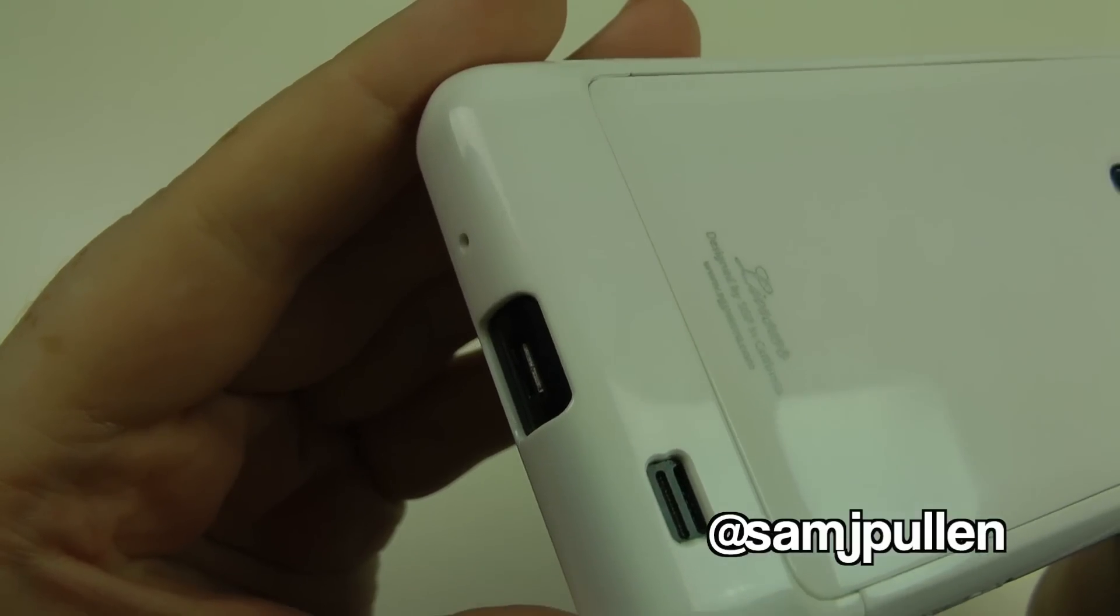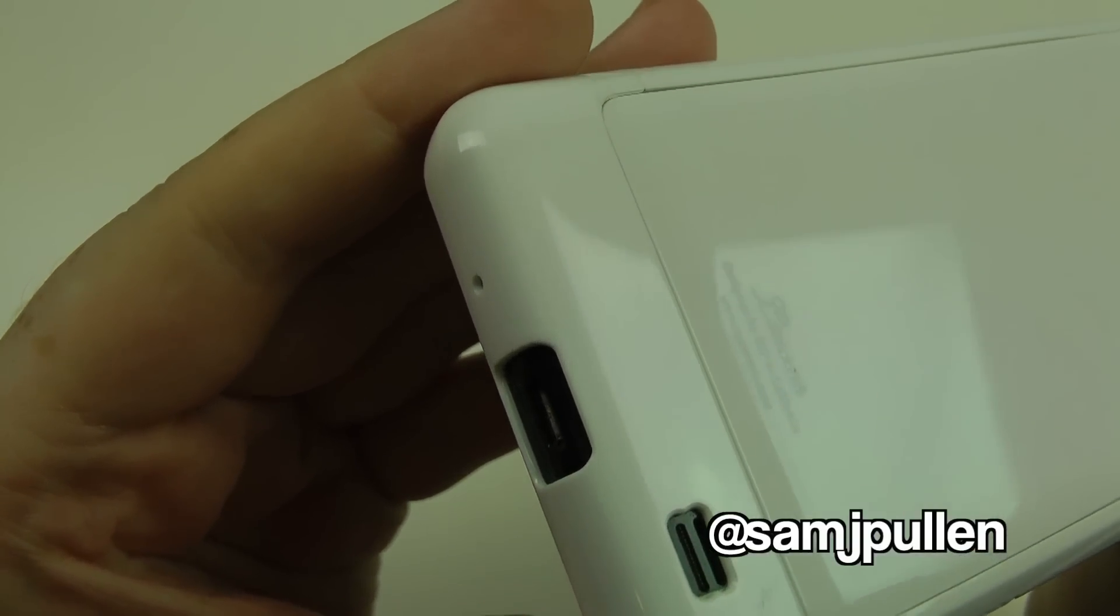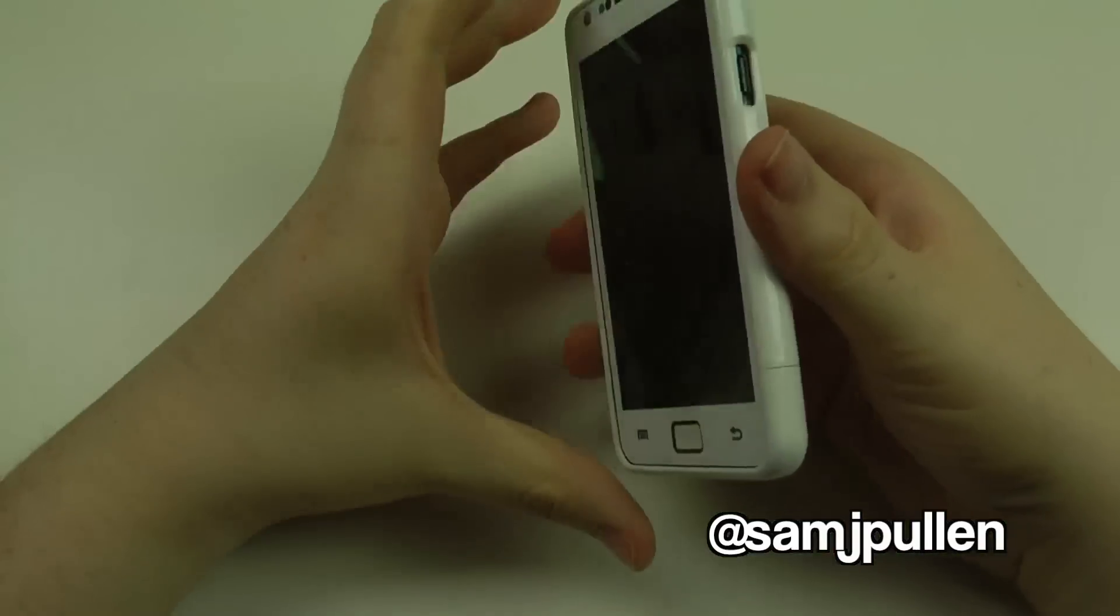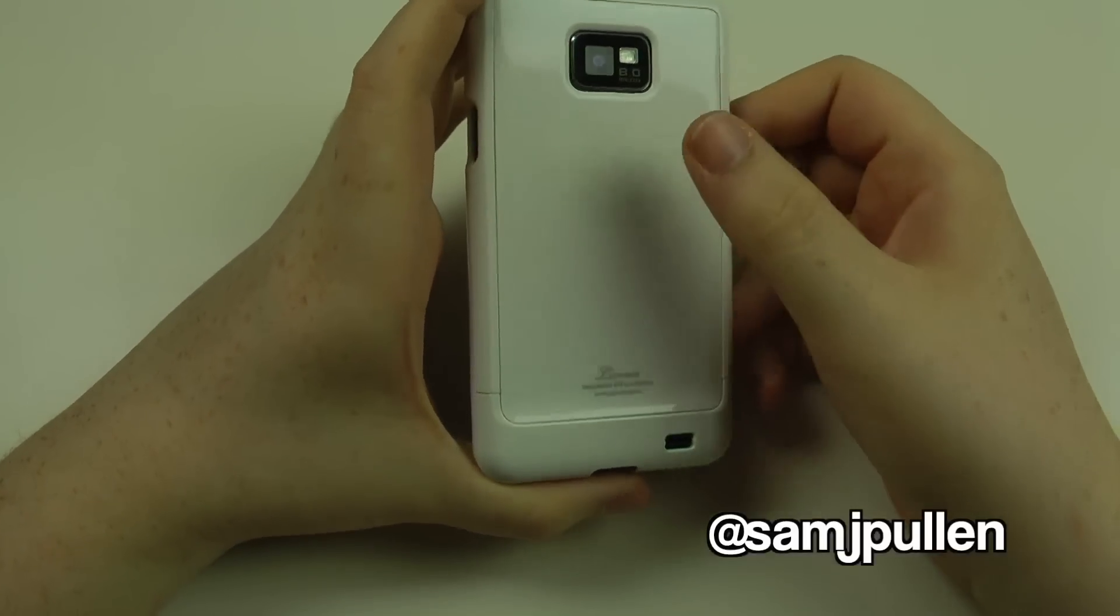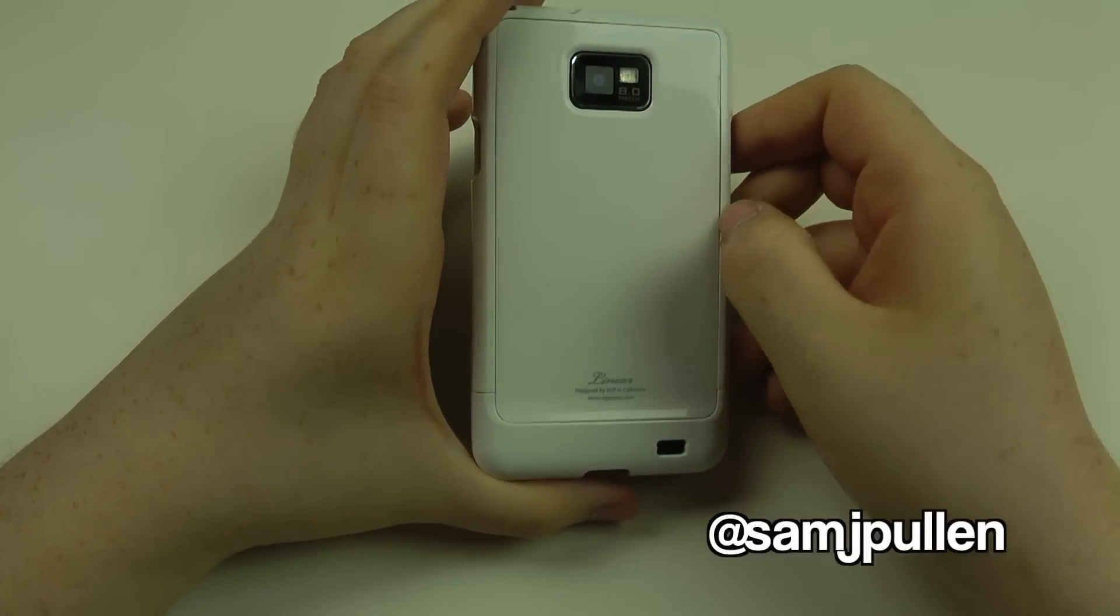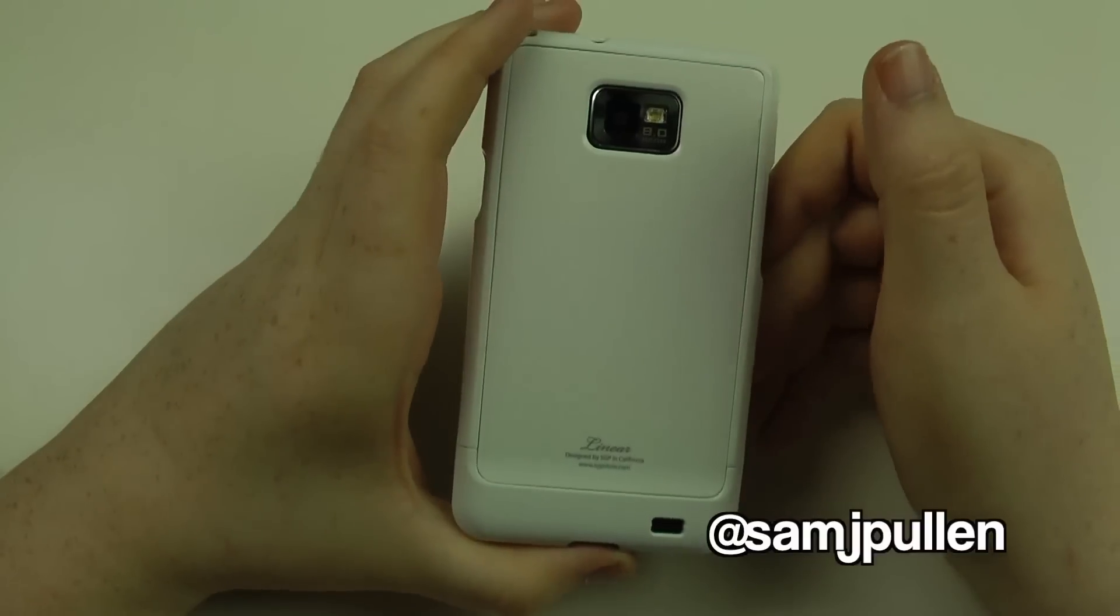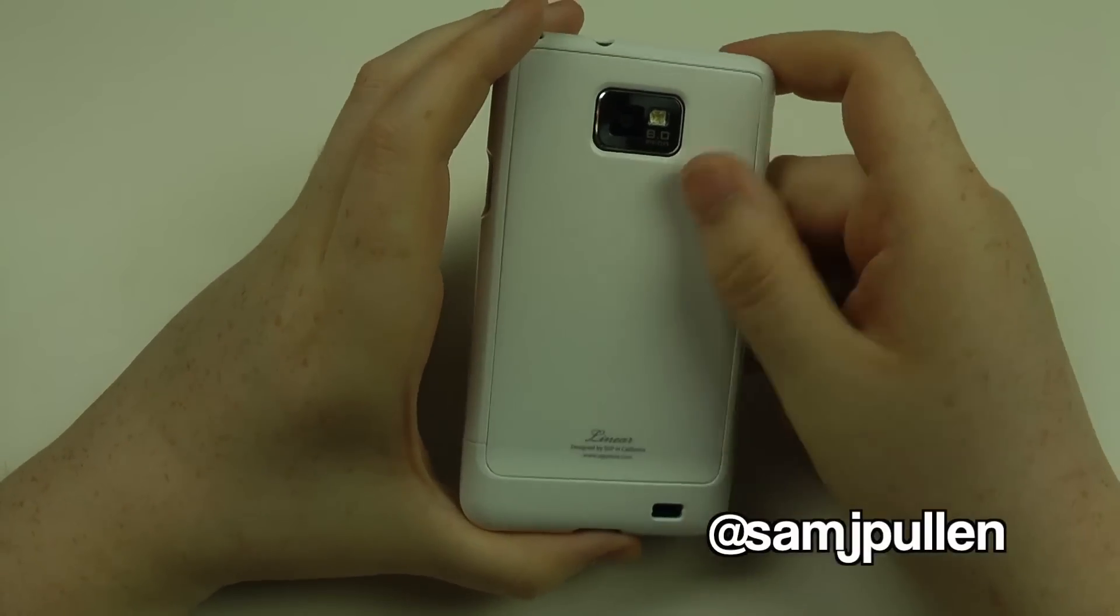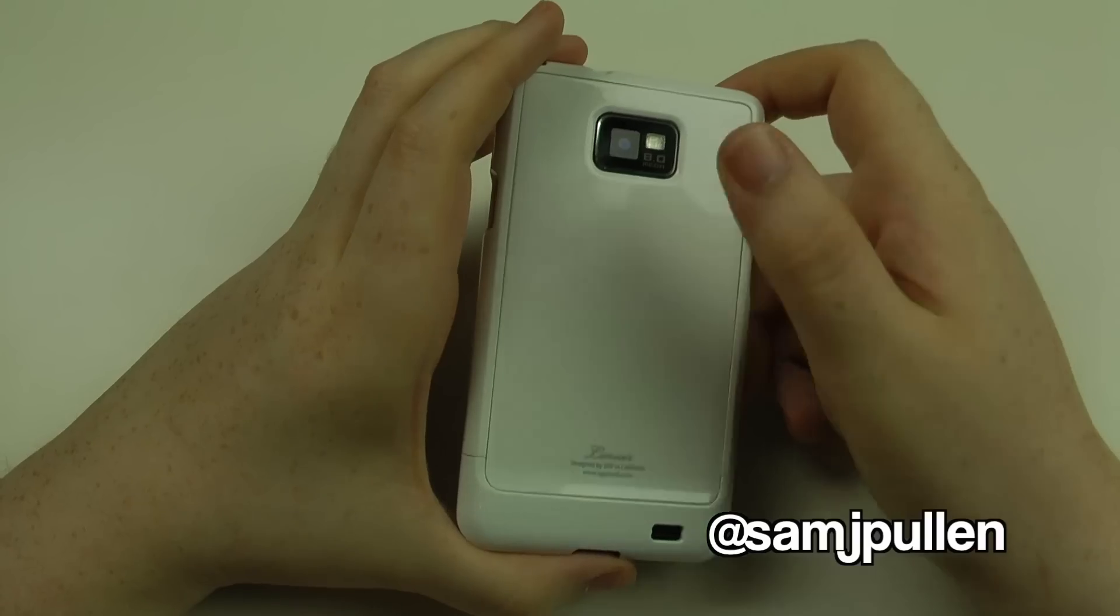And finally, there's the cutout for the camera, and as you can see it's picture perfect. So basically, with this case, it does come in three parts, and the idea of this case is that you can mix and match. As you can see, I've got this white one here, but let's say I want to have a black back.